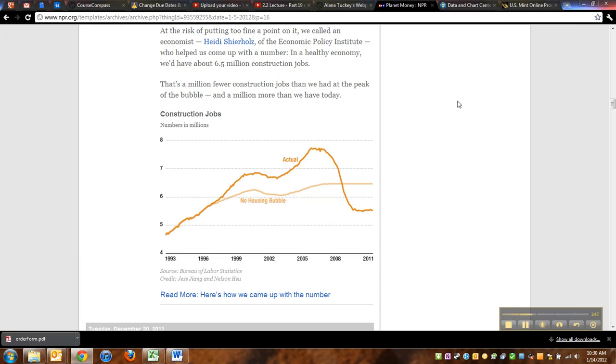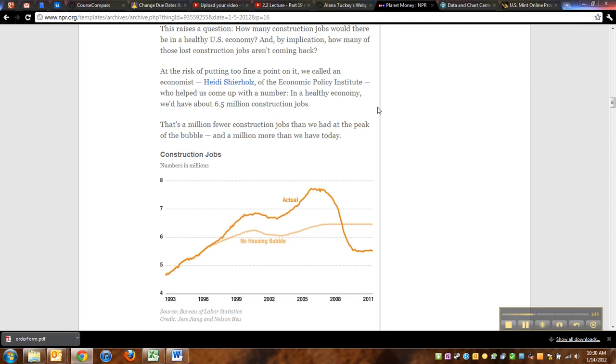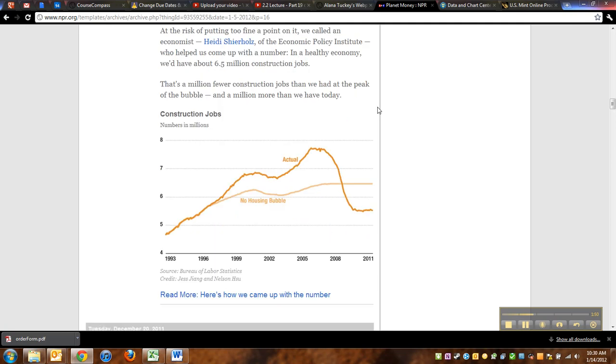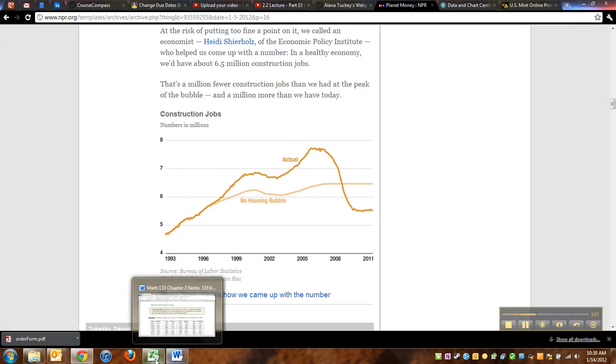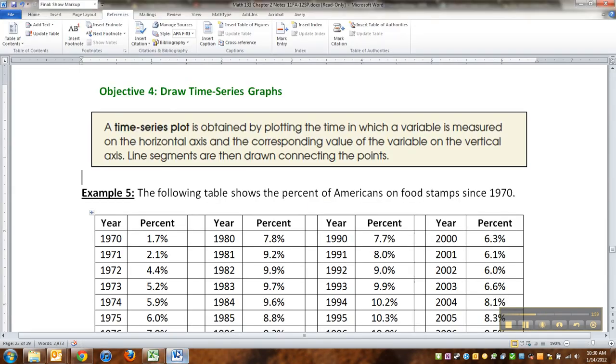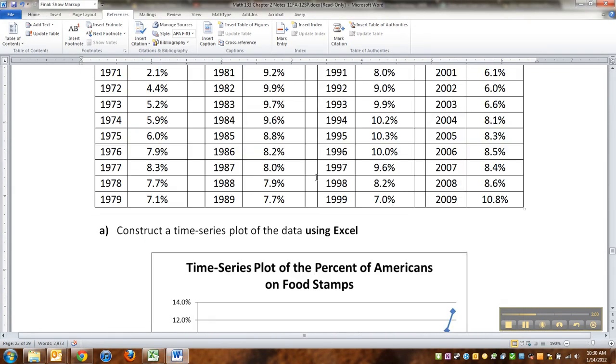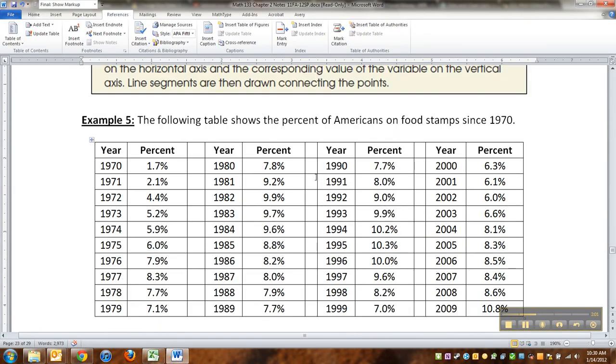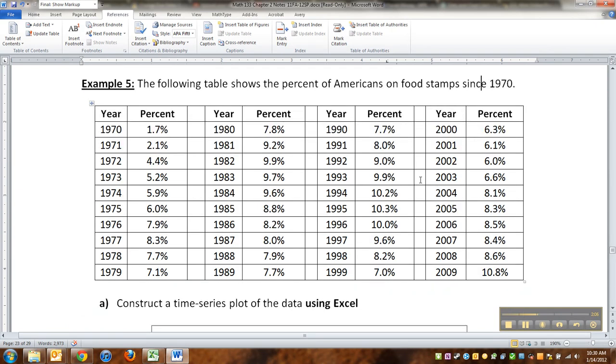So financial stuff, financial reports, stock market reports, bond reports, all that stuff is just full of time series graphs, lots of line graphs over time. All right. So I got to get back to Word. So I have this data here. This is the percent of Americans on food stamps since 1970. This is actual data.